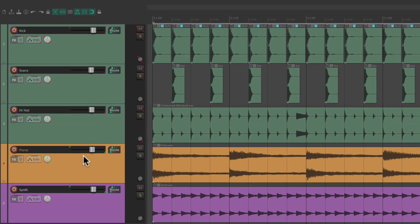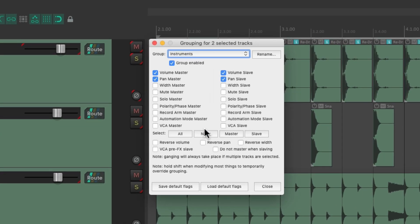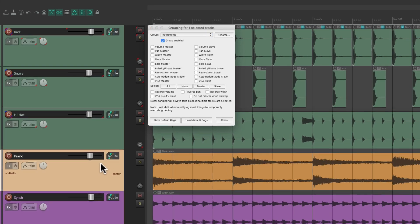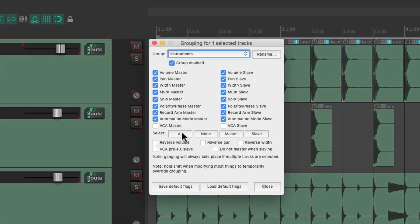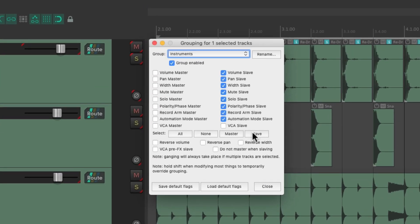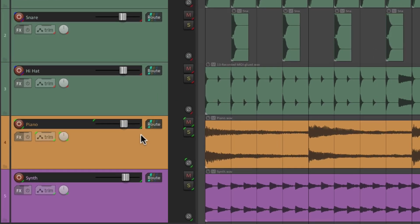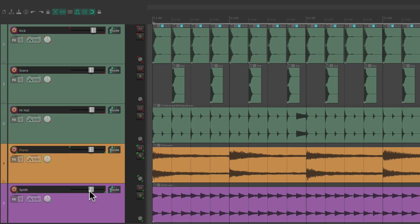Let's do the same thing for piano and synth with our instruments group. Let's switch the piano to be both a master and slave, and the synth to just be a slave. Again, we can choose individual parameters, not just all of them. Now if we adjust the piano it behaves as a group, but if we adjust the synth it works individually.